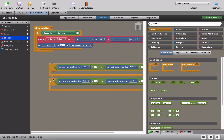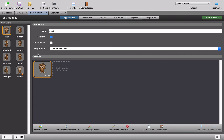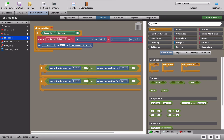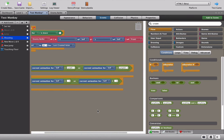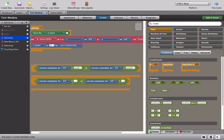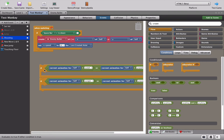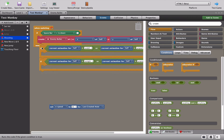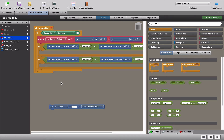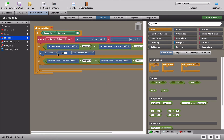Let's look at the monkey's animations: run left, run right, jump left, and jump right - those are the four animations when moving. If the current animation is 'run left' or 'jump left', we want the bullet to go left. If it's 'run right' or 'jump right', the bullet goes right. Making sure there are no capital letters or typos in those animation names.